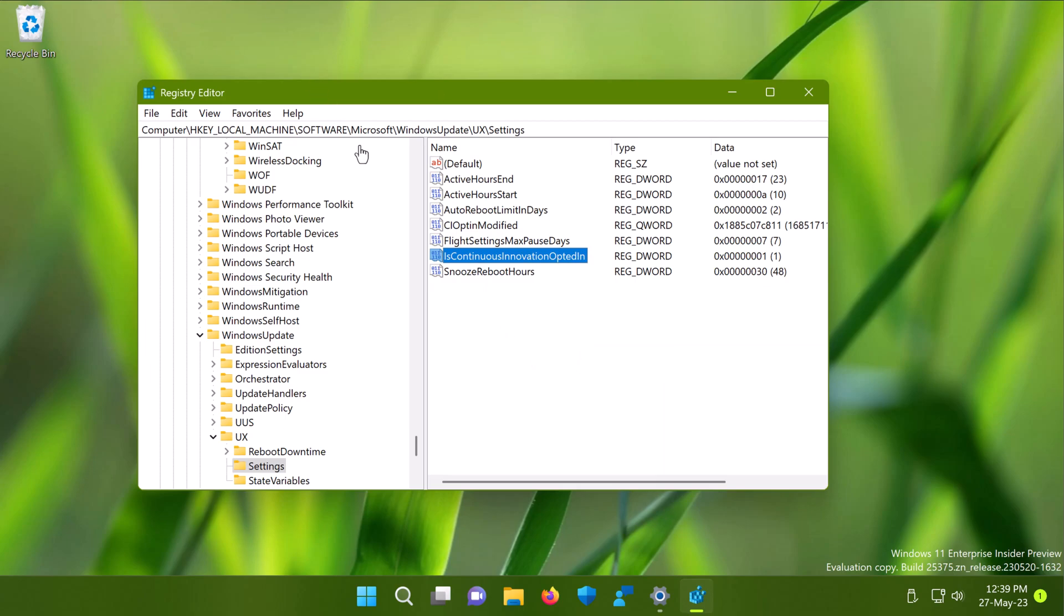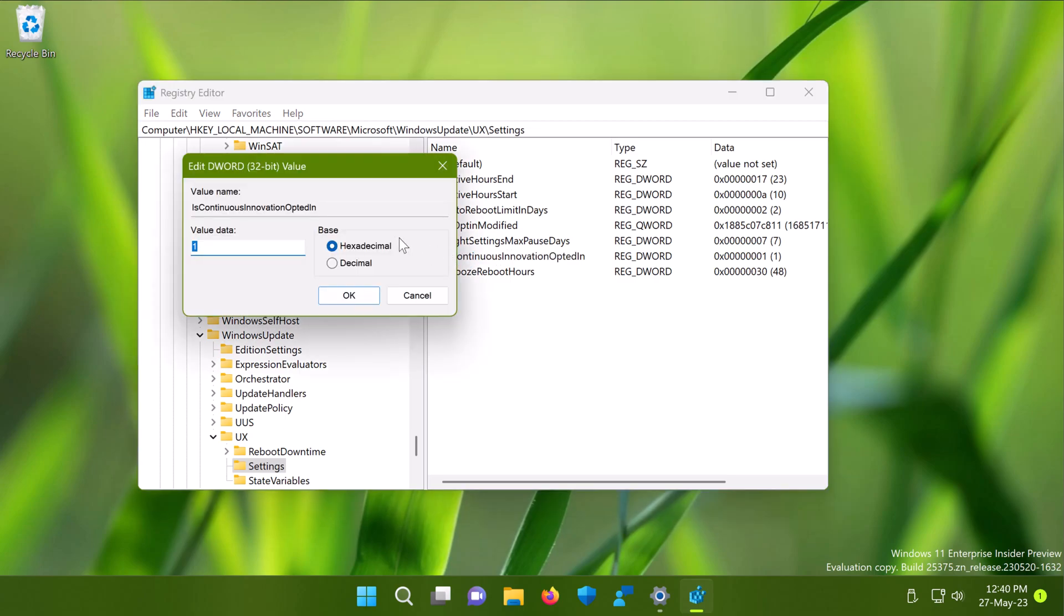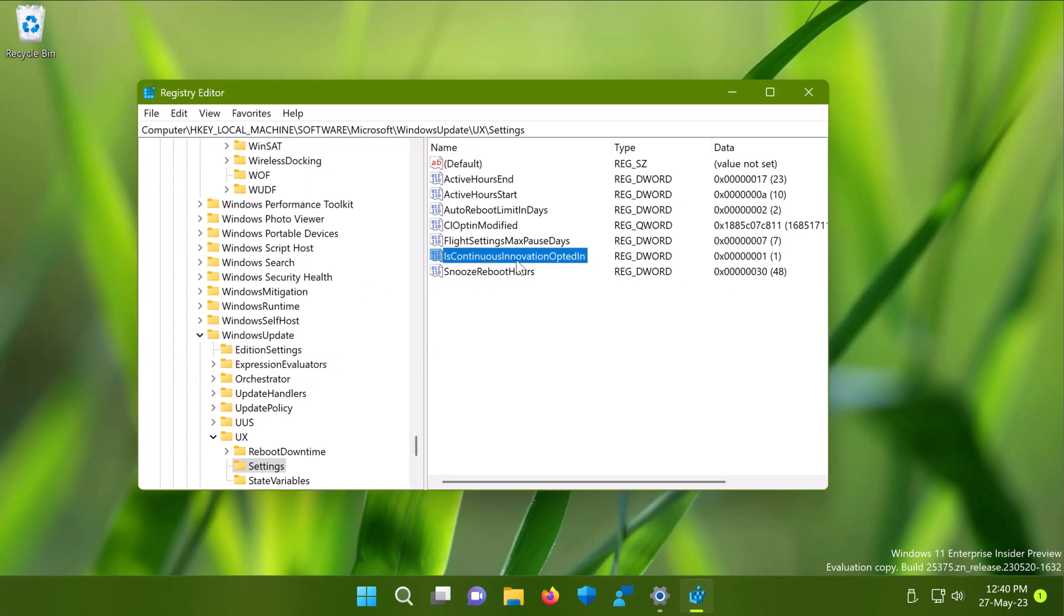Once you create the DWORD value, just double click on it and make sure you set its value data to 1. Once this DWORD value has been created with value data 1, you are all set to get Windows updates as soon as they are available.